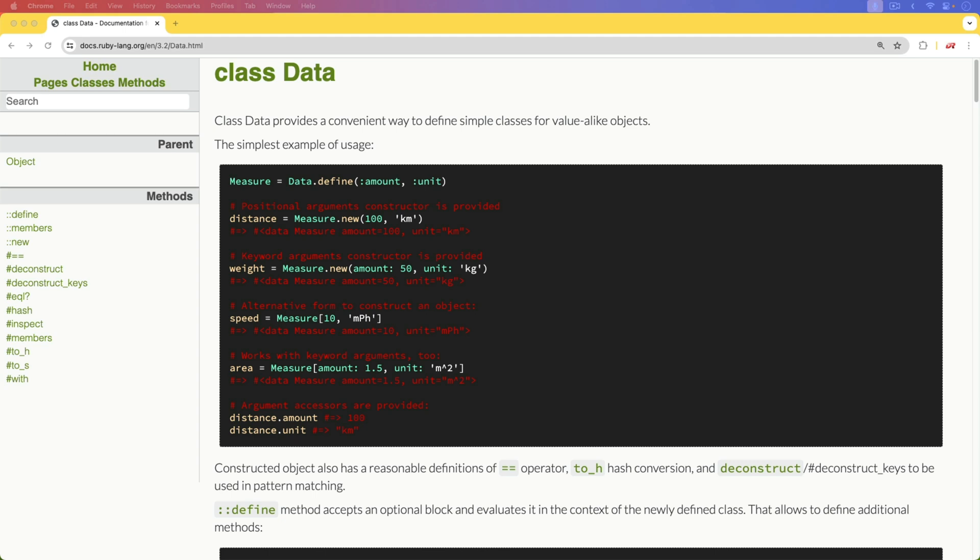In this episode, we're going to be looking at data. Data is something that was introduced in Ruby 3.2, and it's really interesting because it does act very similar to a struct or open struct. However, in this case, a data object is immutable.